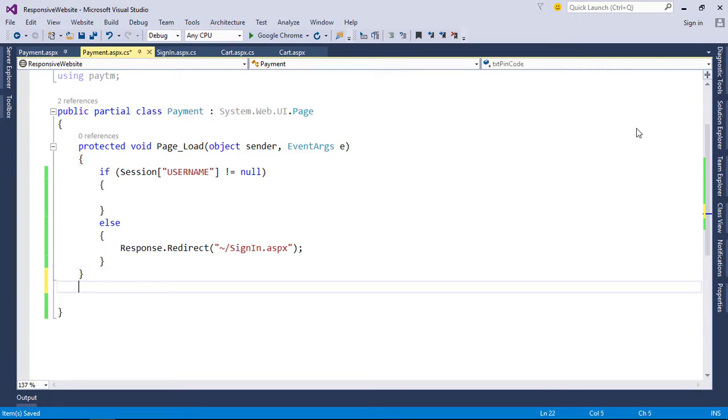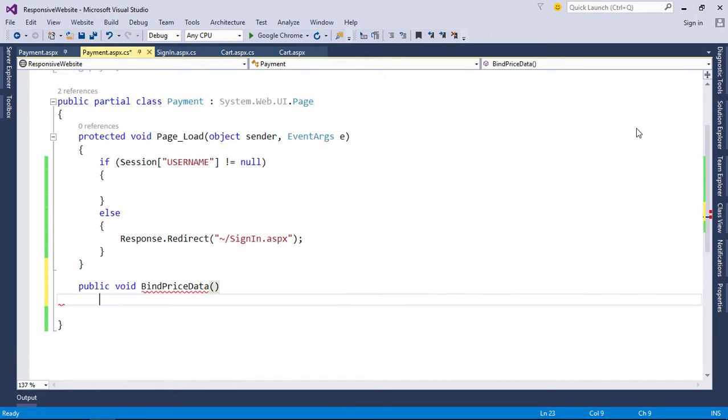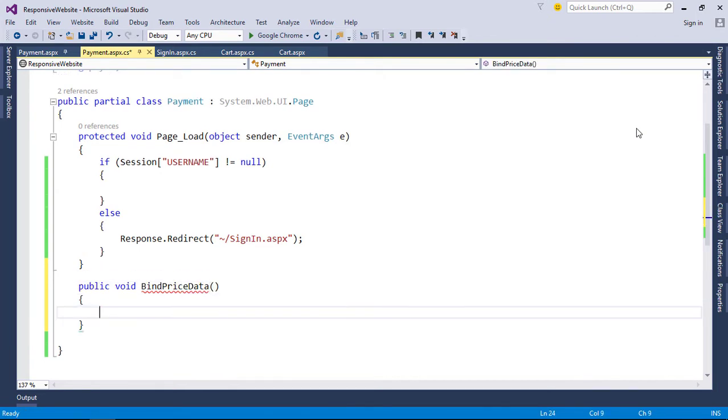Open payment code file. In page load, check for user session, otherwise redirect to login page. Create a function to bind the price details. In this function we can reuse the code from cart page.